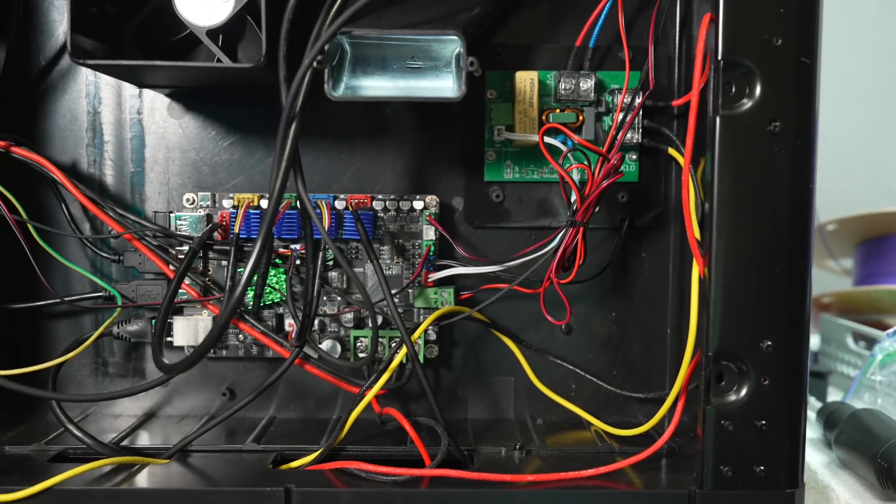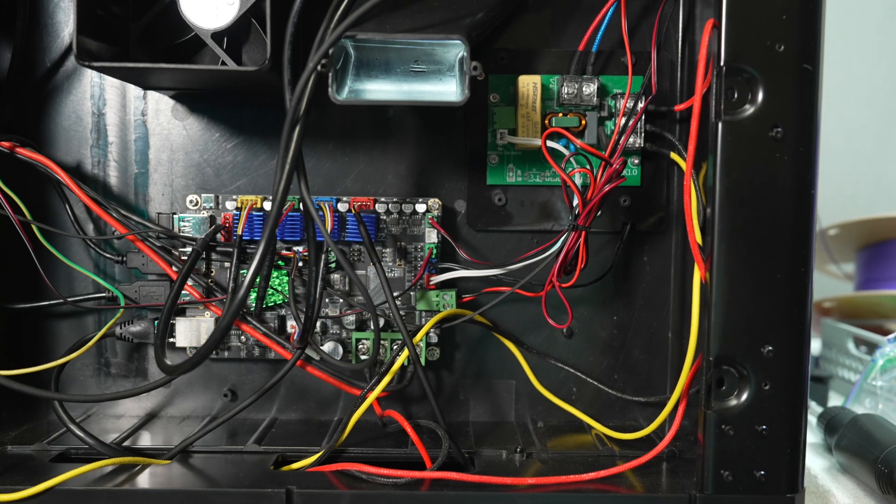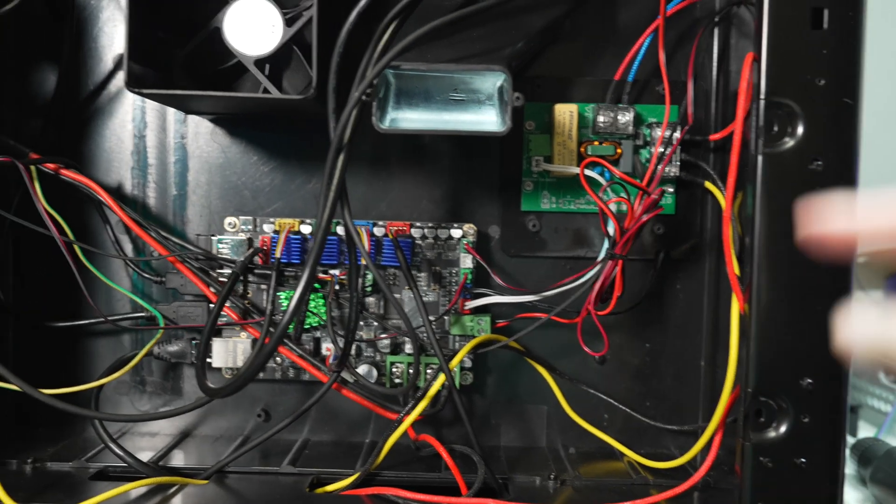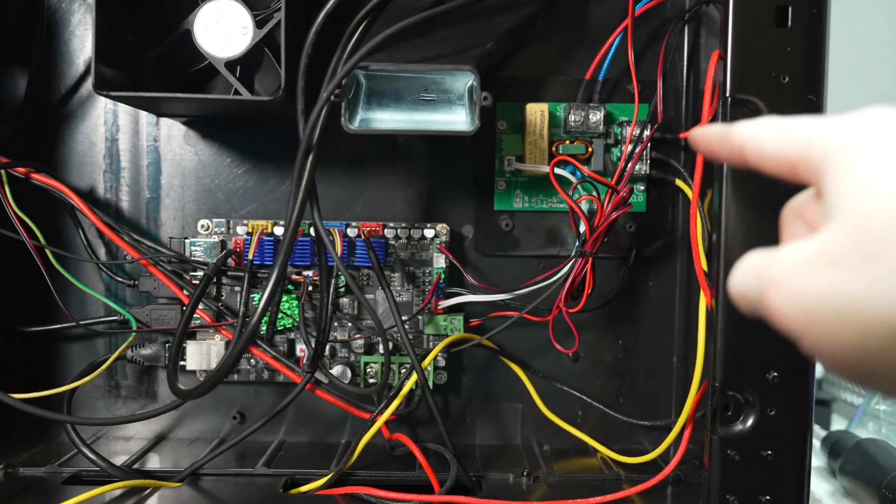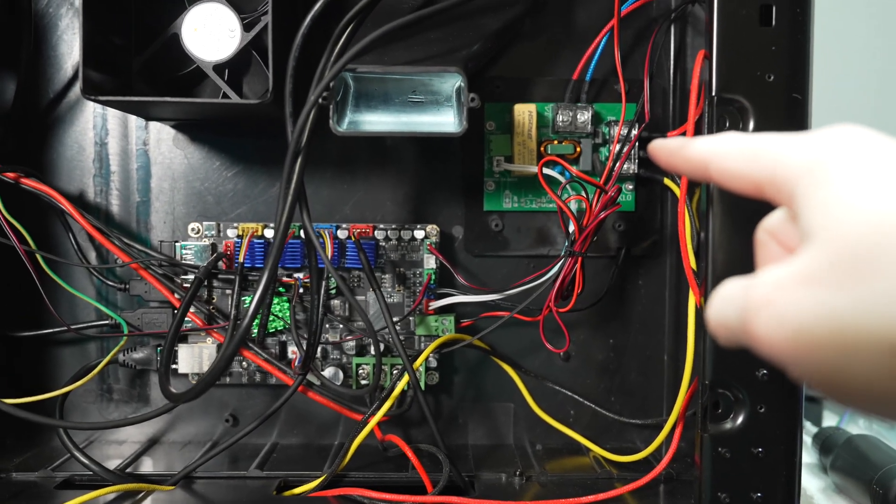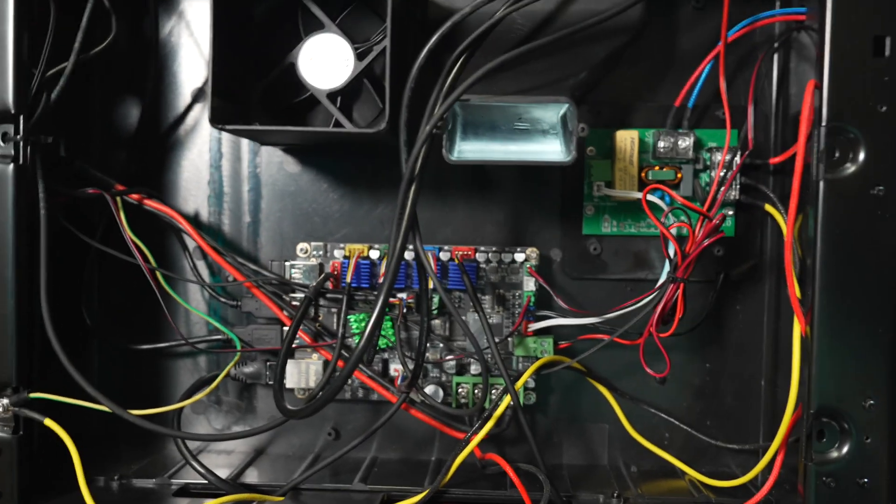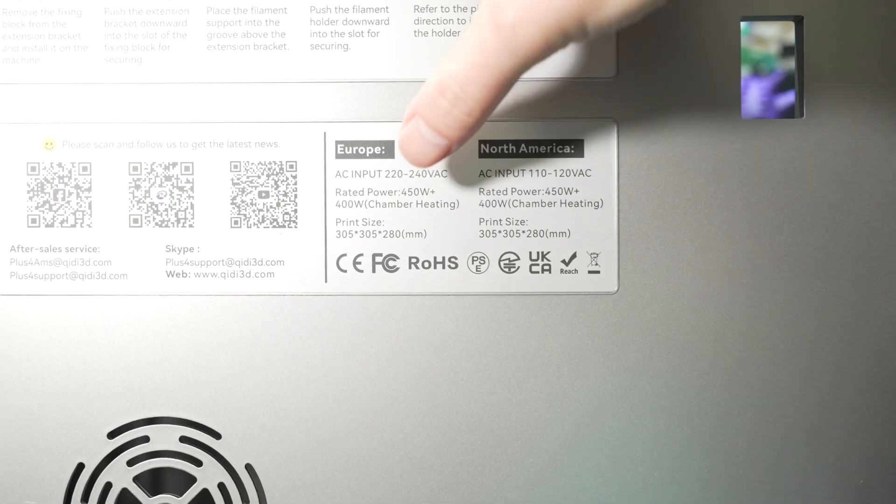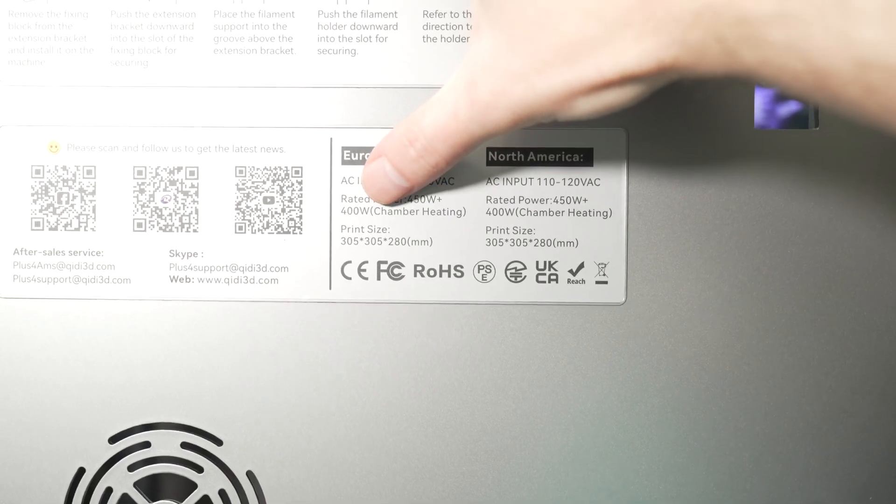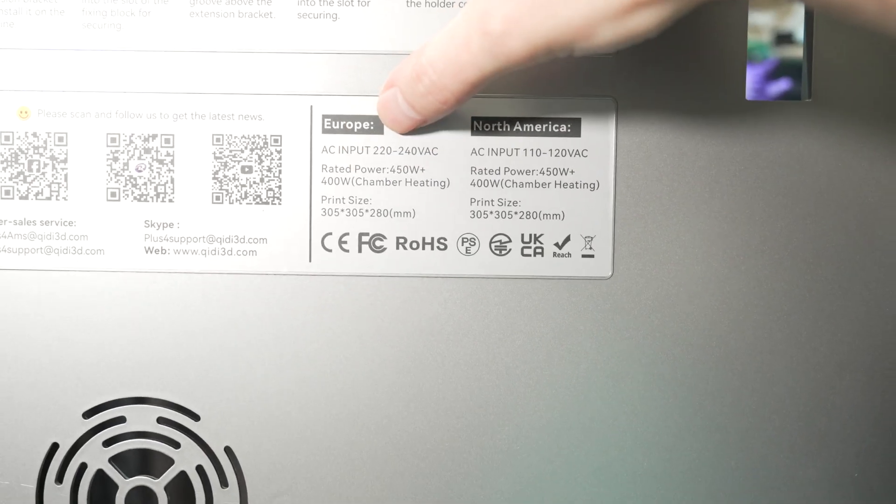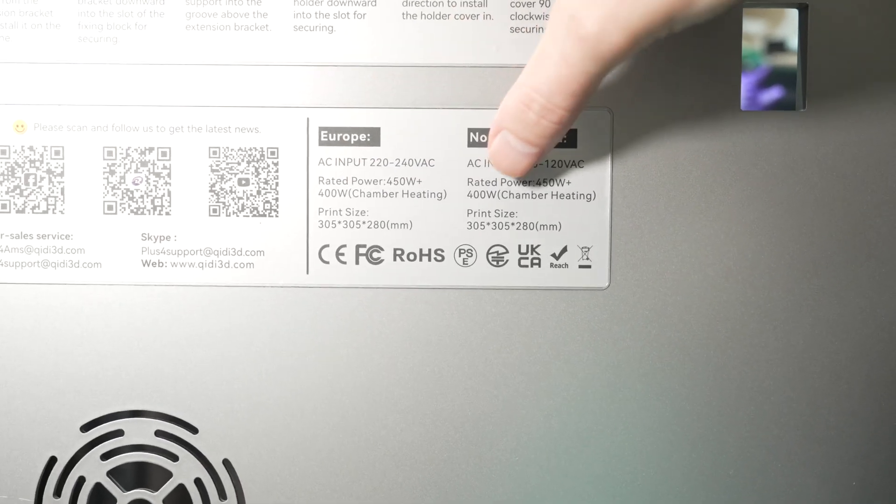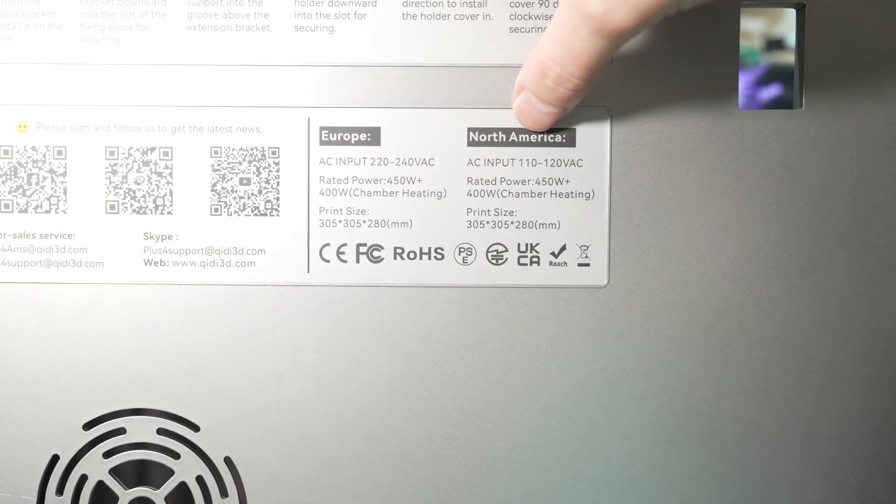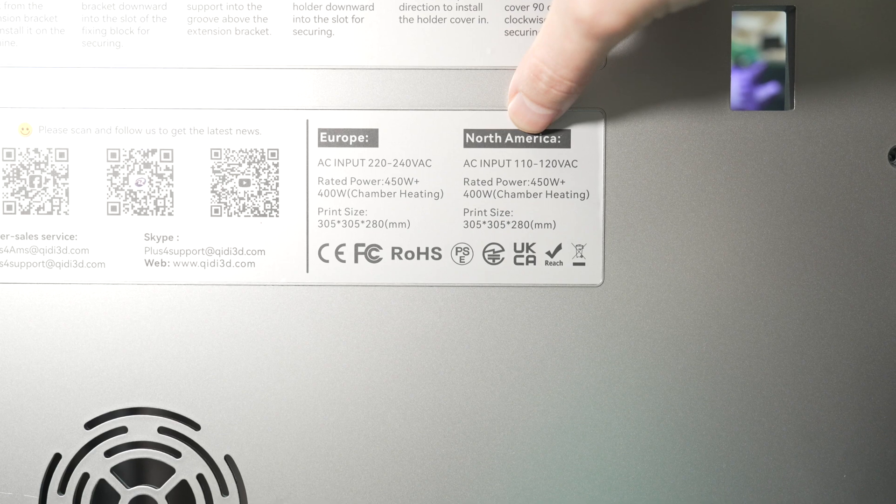Now the issue as far as I'm aware is due to the solid state relay circuitry that's right here. And if we look on the back of the printer, we can see that the chamber heater should run at 400 watts in Europe and 400 watts in North America.